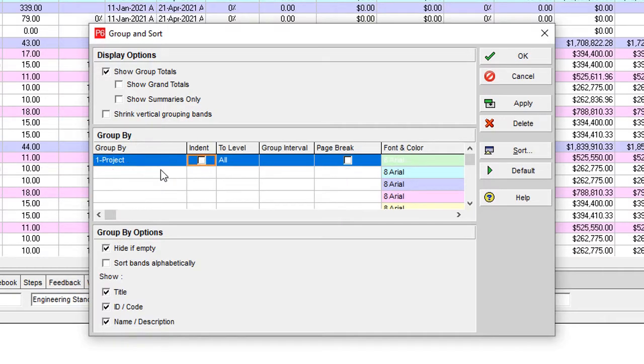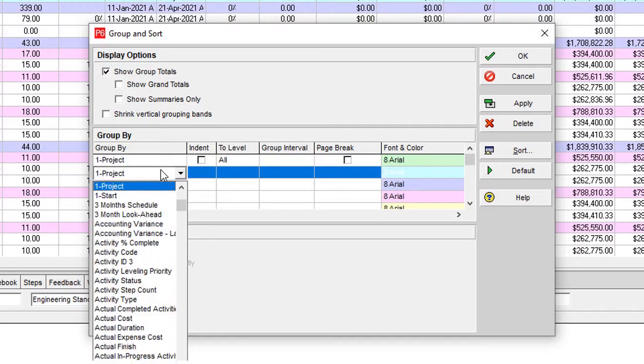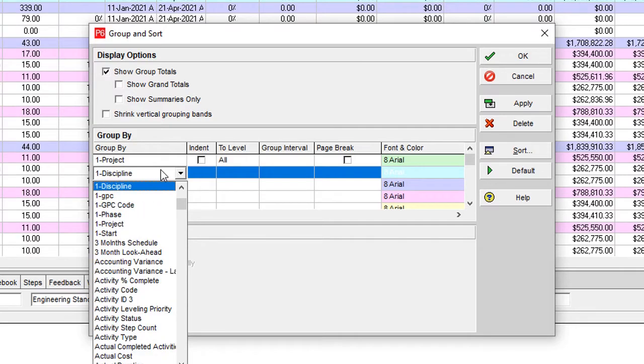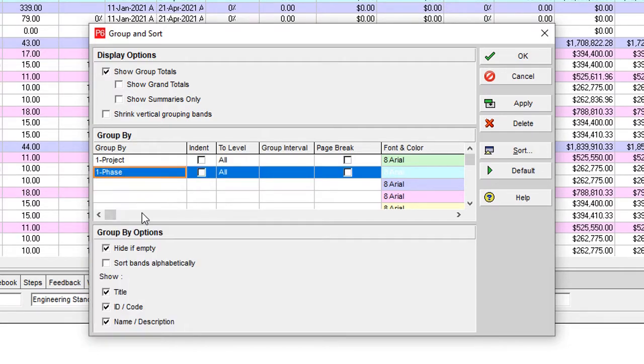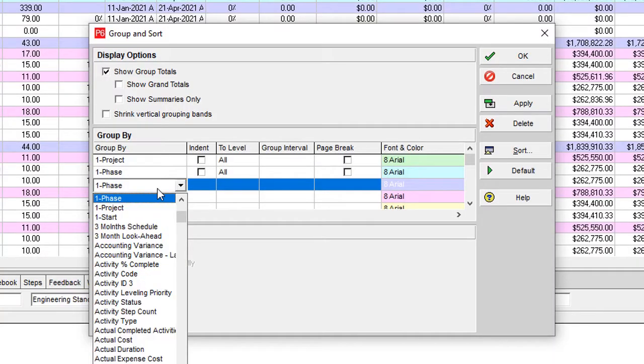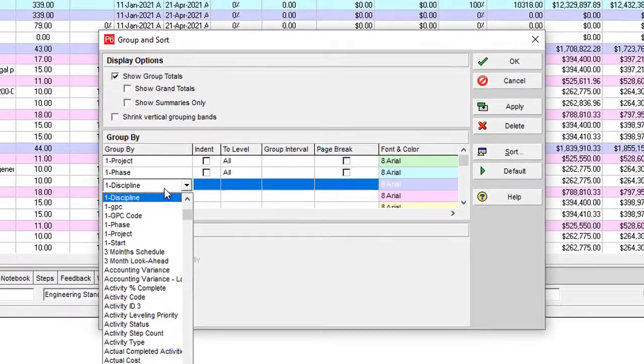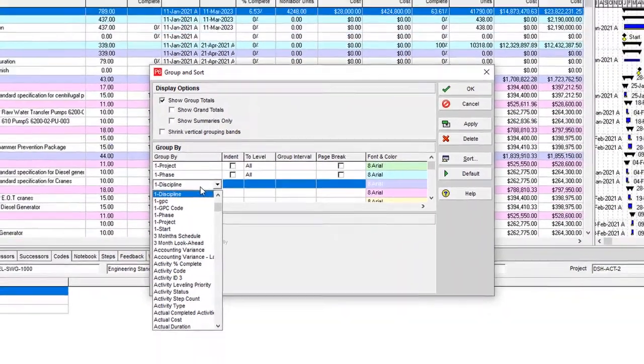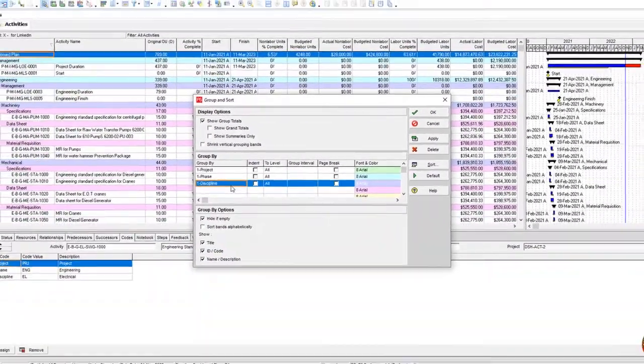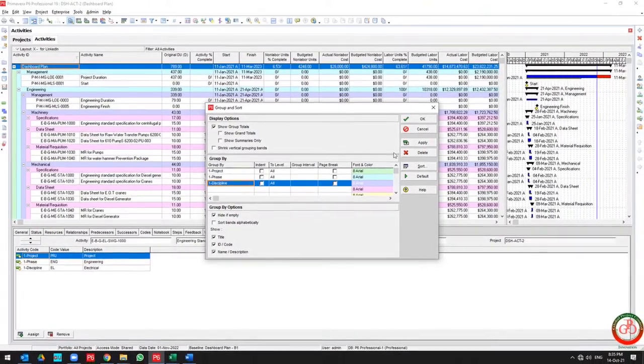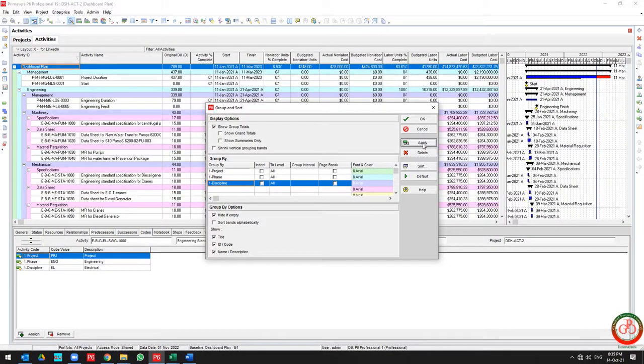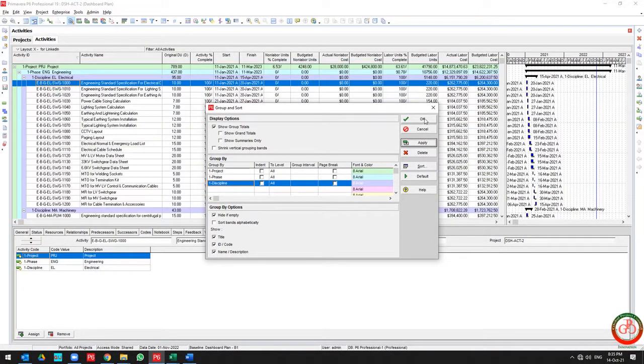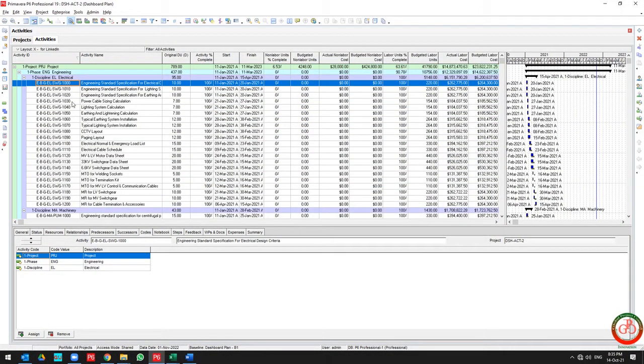The first level of activity code in the project is the project level. The second level is the phase, and the third level is discipline. By using these three levels of distribution of information...